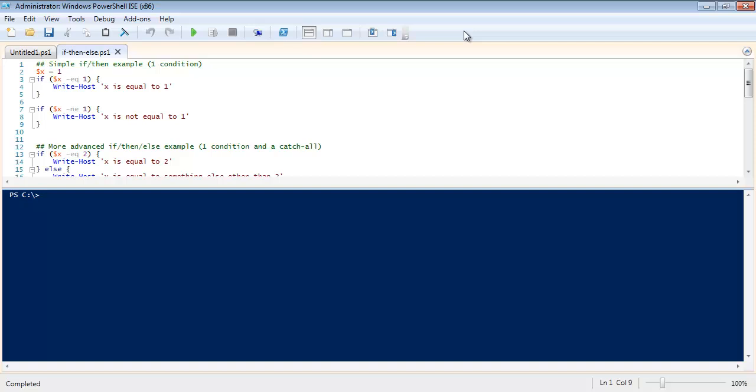In this screencast, I'm going to show you some examples of the if-then-else construct. The if-then-else construct is an example of conditional logic. In my opinion, the if-then-else construct is pretty self-explanatory in PowerShell. Let's go over a simple one starting with the if-then symbol and we'll go from there.